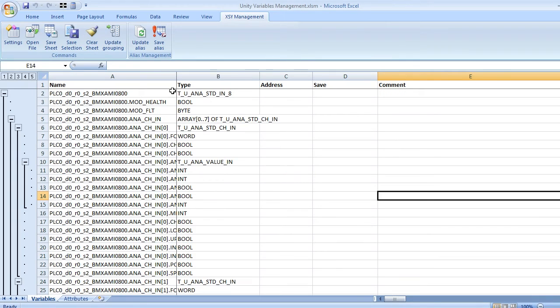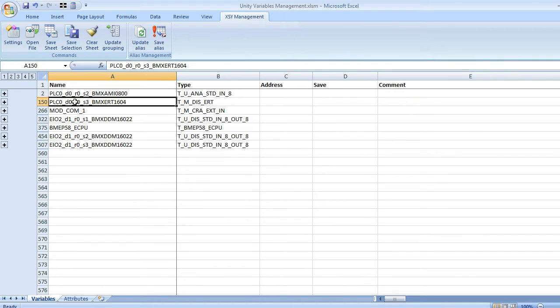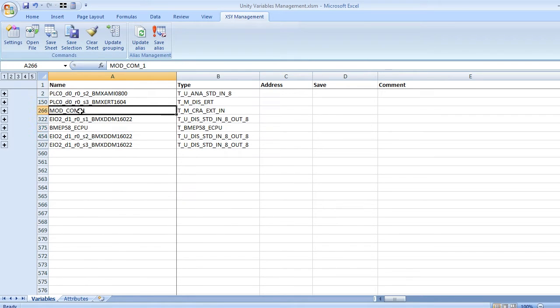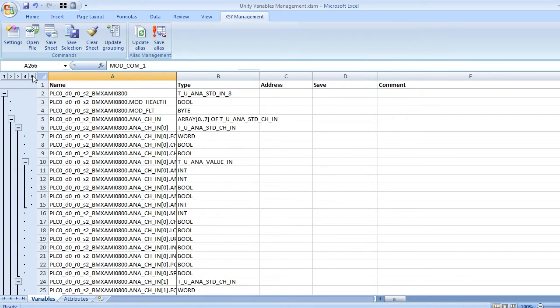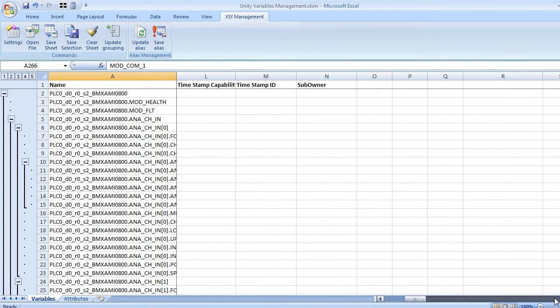Check that all device DDT structures are imported. Go to the column alias and prompt alias name.